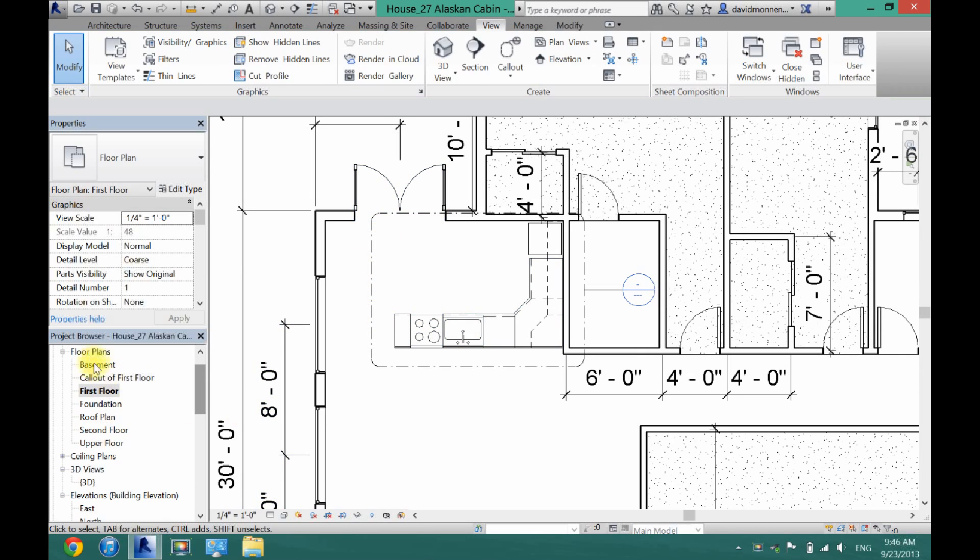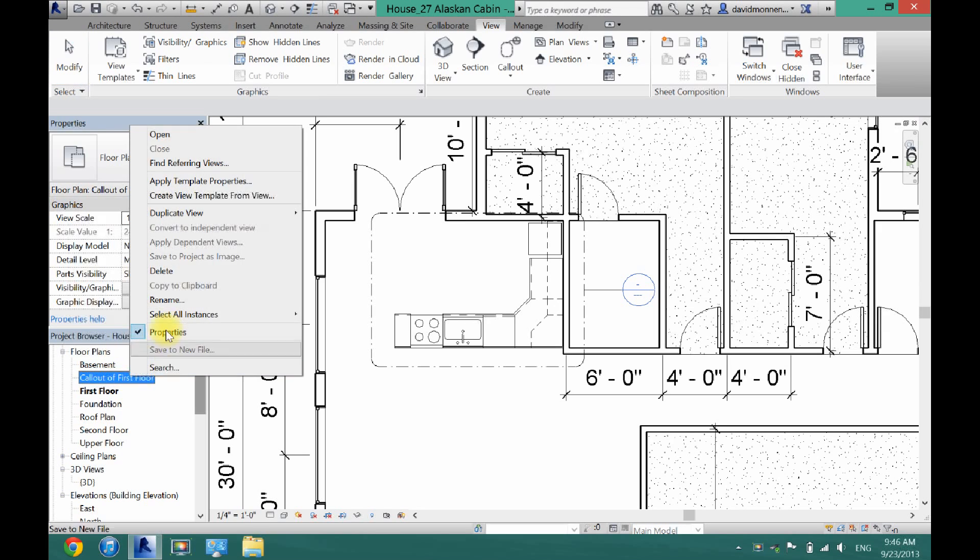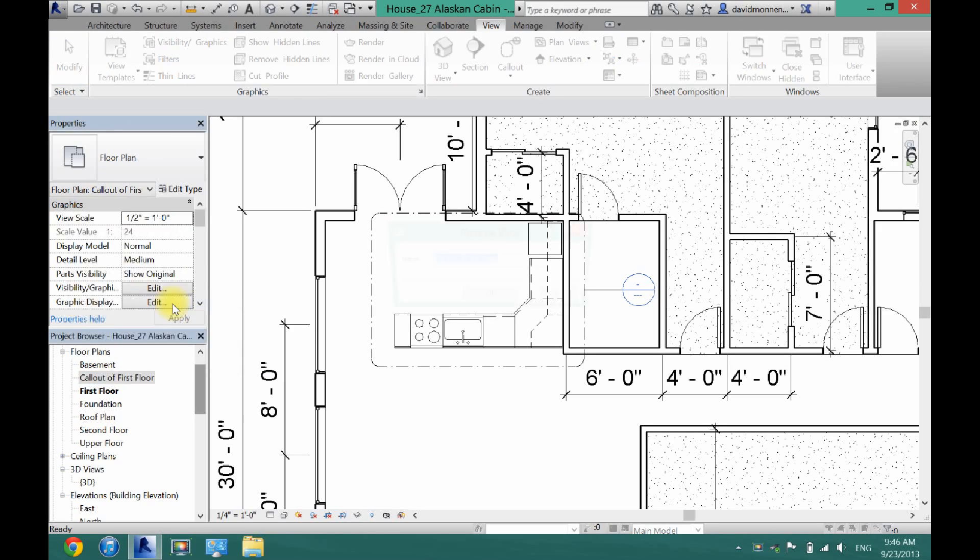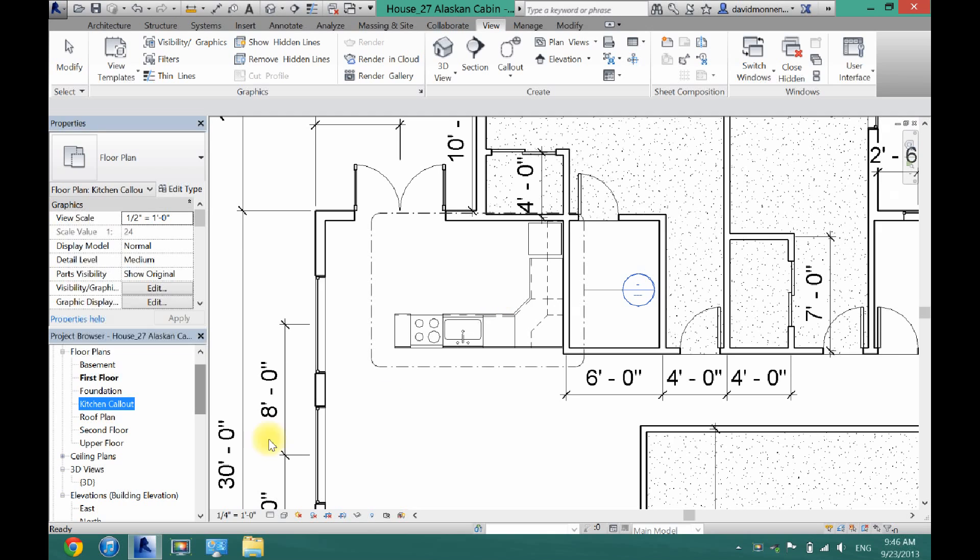Now you're going to see over here in your project browser you're going to get a call-out of the first floor. So I'm just going to go ahead and rename that to kitchen call-out and click OK.